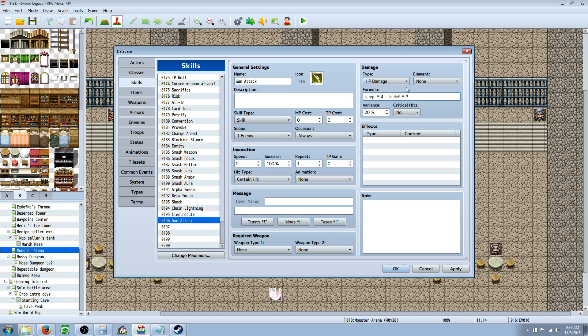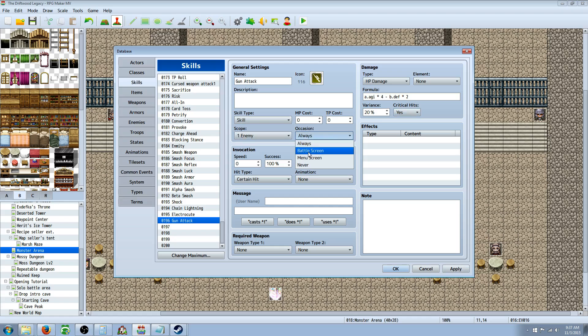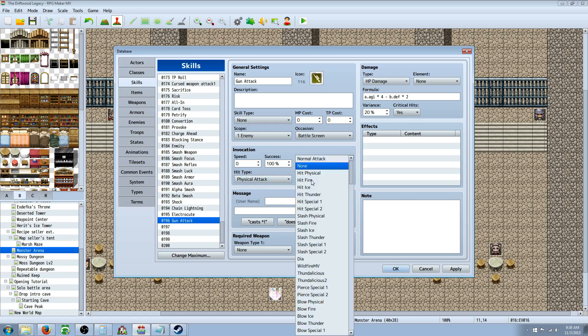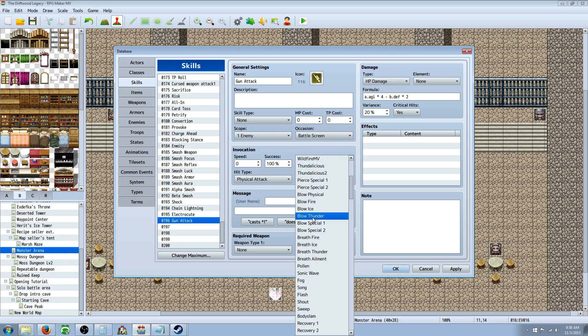So now your agility is going to be used. And since normal attacks can critical, you can say critical. You don't want it to cost any TP, but you want it to award five TP if you want to keep it with the standard. Scope would be one enemy. Occasion would be battle screen only. You would set it to none because you're not going to actually award this skill. You're going to assign this skill to a weapon. You need to change the hit type to physical attack unless you don't ever want it to miss, but then it might be OP.